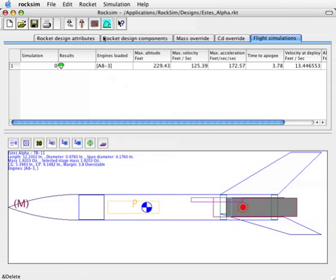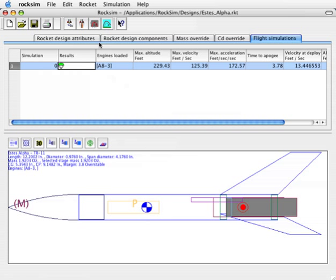We do that in the 2D flight profile, and that's this button up here on the top. Before we can click on it, we must select a simulation from the list. Right now we only have one simulation, so we'll just select it.